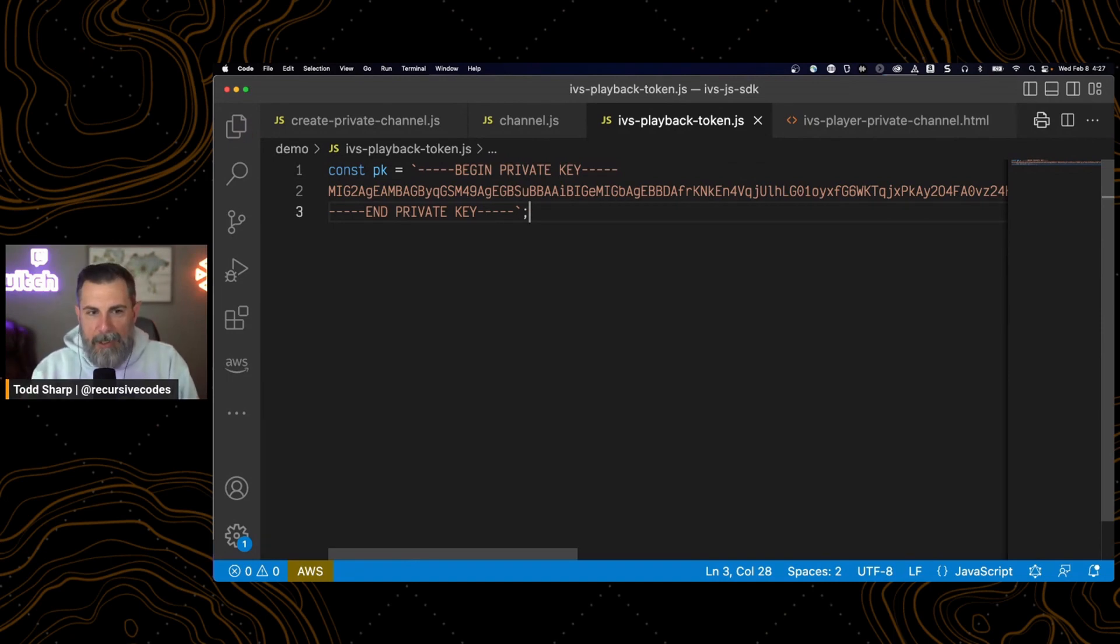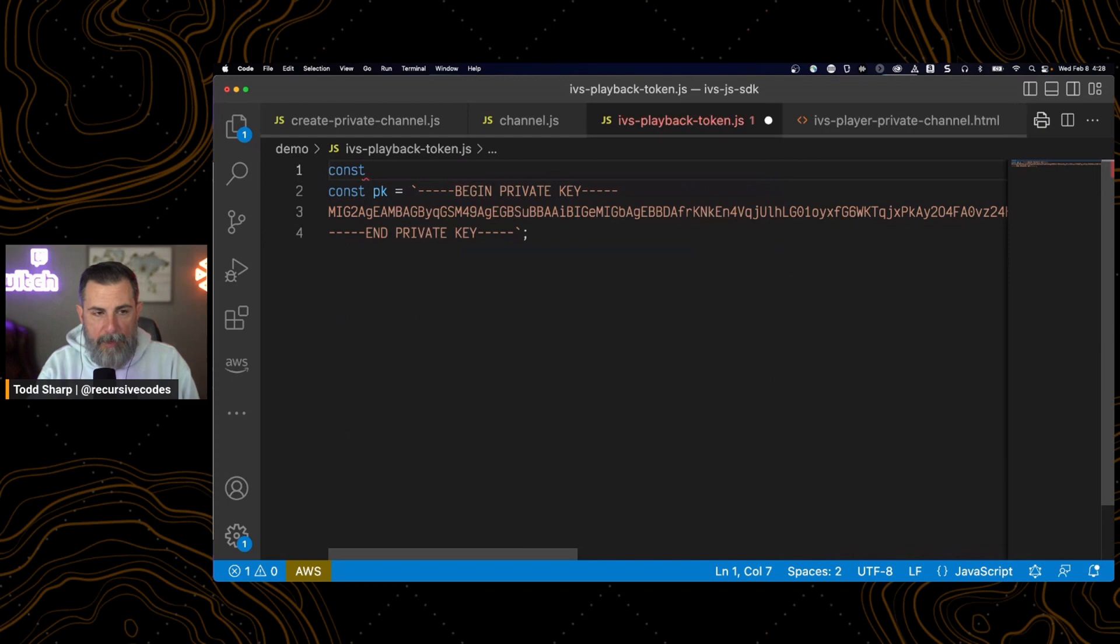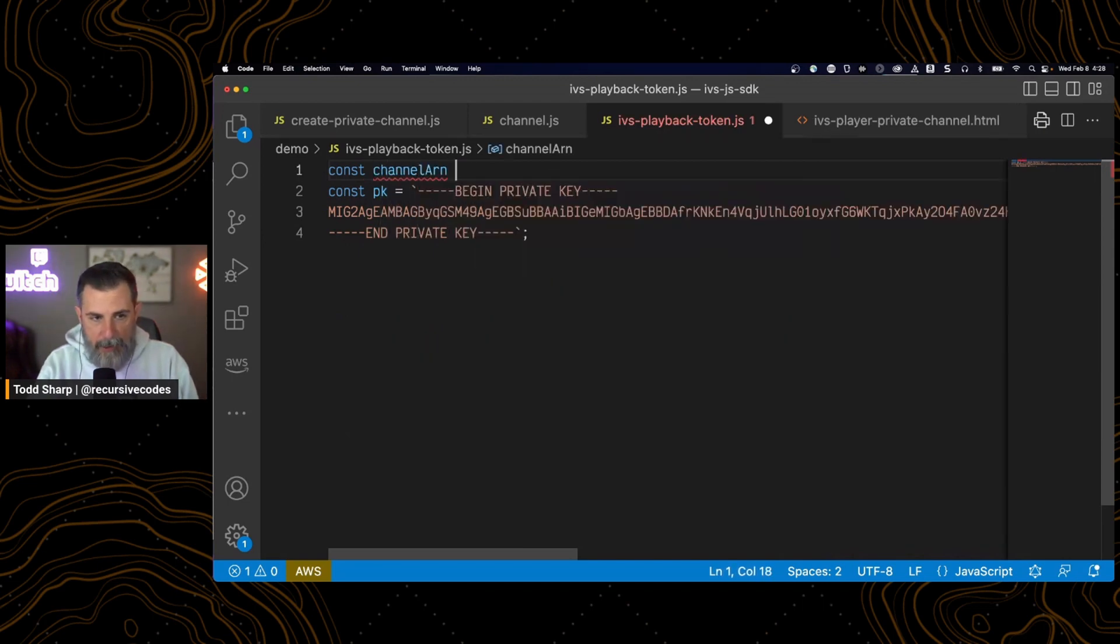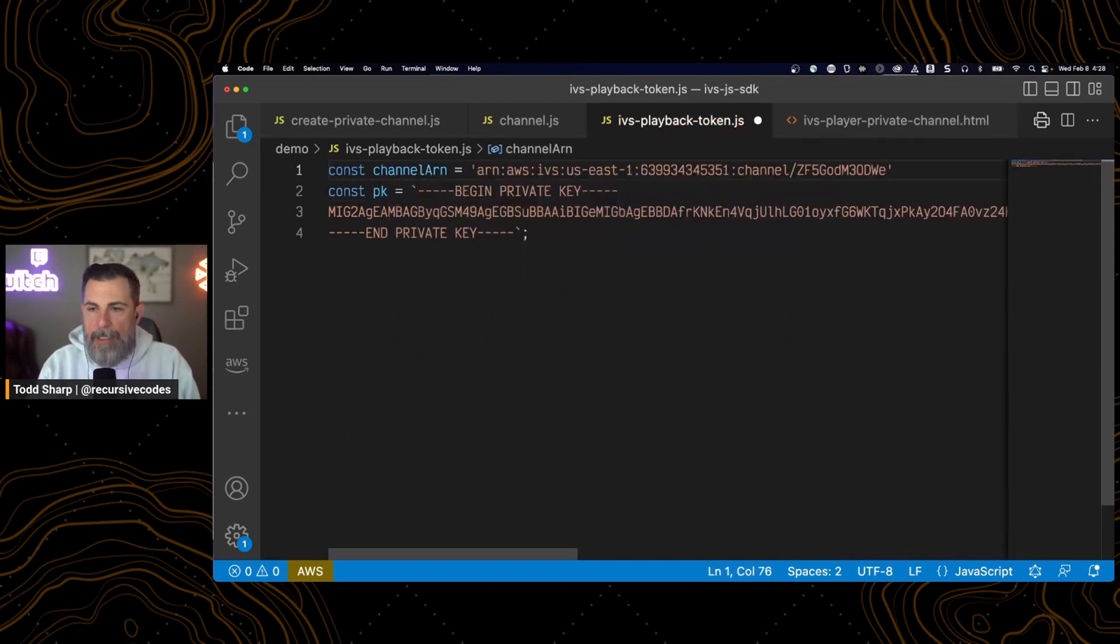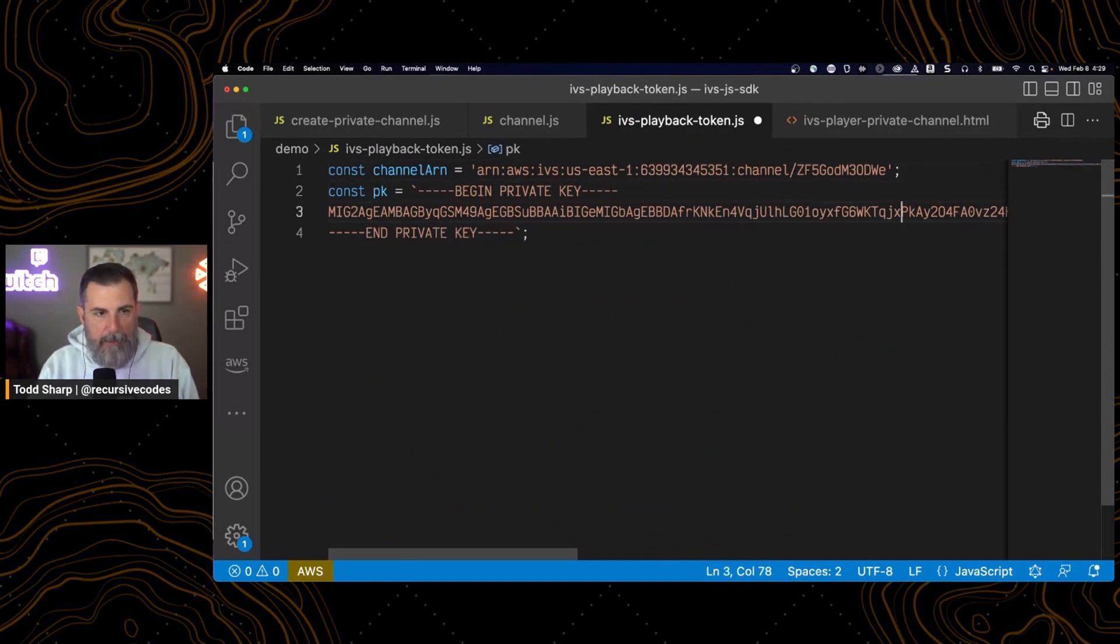sign our token. The only other thing we need to be part of our payload is our channel ARN. So we'll add that. We have our ARN. We have our private key.